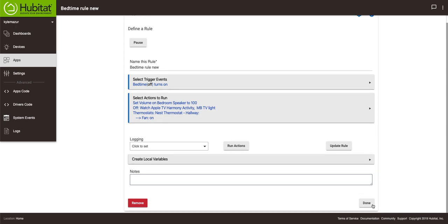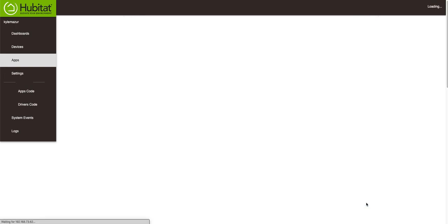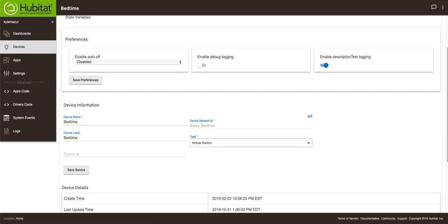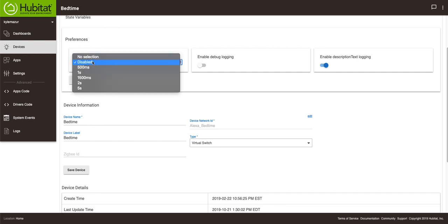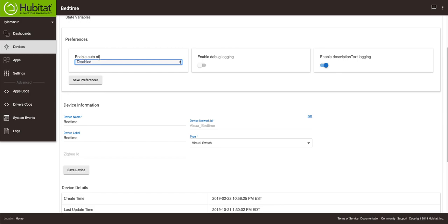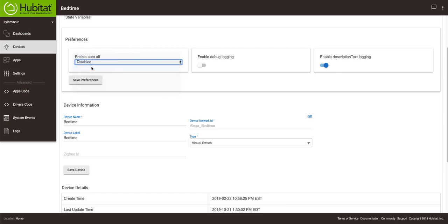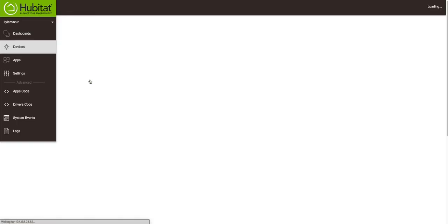Now if you remember my video I said that unless that switch turns off at some point I can't turn it back on. Well if I go back to this device, I can turn on this option here which is 'enable auto off.' So I'm going to set this to 500 milliseconds. Save preferences.